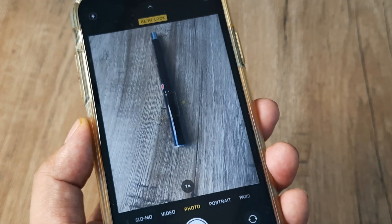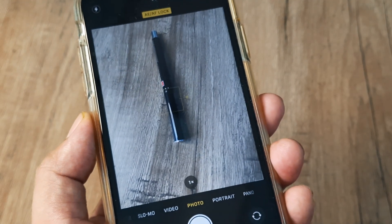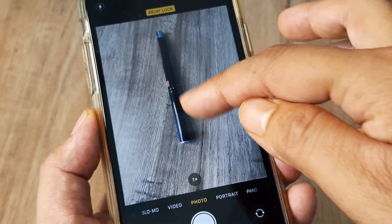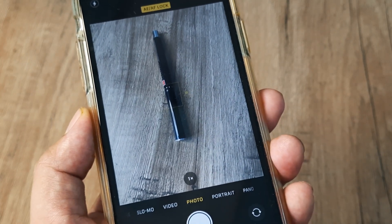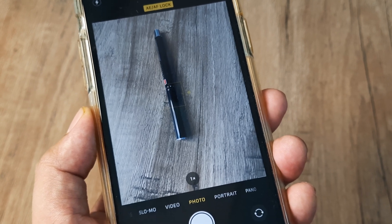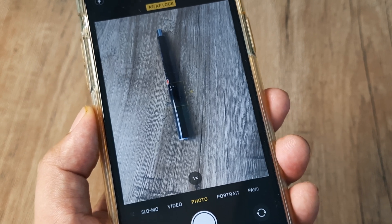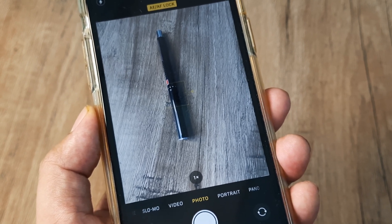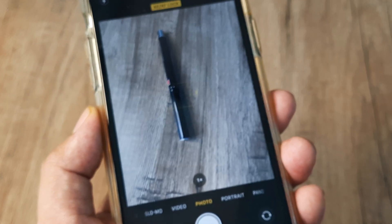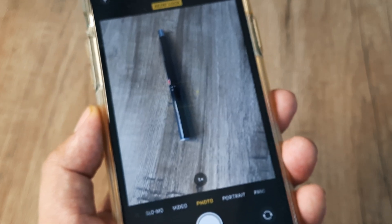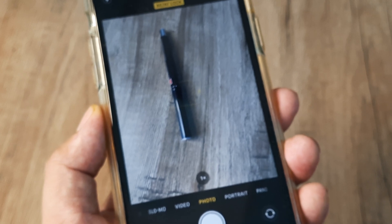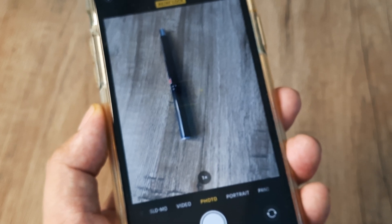This means that now whenever I am shooting at this point, the focus is locked and the same exposure will stay. It will not become less bright or more dark — whatever exposure we have set at this point in time is locked as far as my shooting is concerned.